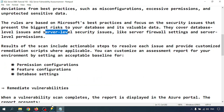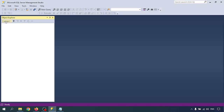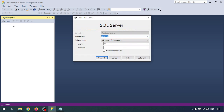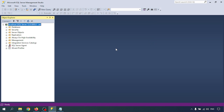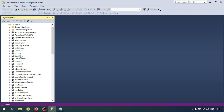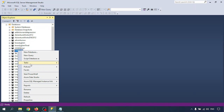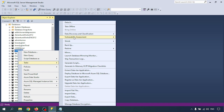Let me open SQL Server Management Studio and connect to your database. I'm connecting with my local database — connected. Now to run the vulnerability assessment, right-click on your database, go to Tasks, and there is a 'Vulnerability Assessment' option. Go to 'Scan for Vulnerabilities' and click on it.